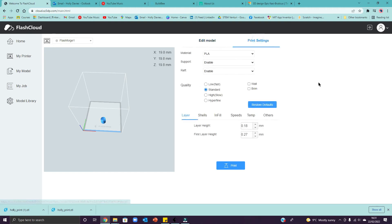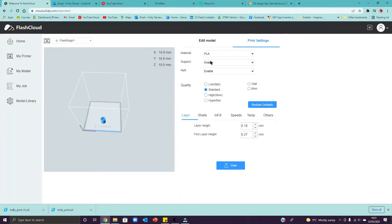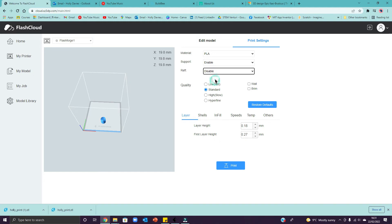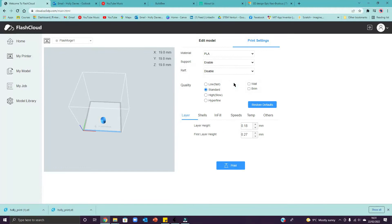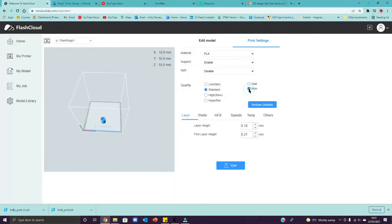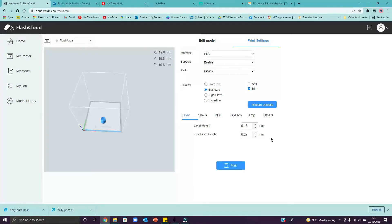And then go on to print settings. Now, don't touch material or support. They're absolutely fine. What I'd like you to do is change two things in here. The first one is the raft. I'd like you to disable the raft, please. If you print with a raft on, you'll find it really difficult to get it off your print and it might snap. So make sure that's disabled. Leave the quality as standard and then I'd like you to select brim. Brim is a much lighter bit of material. It just stops your print peeling away from the printer. Don't touch anything else in here.